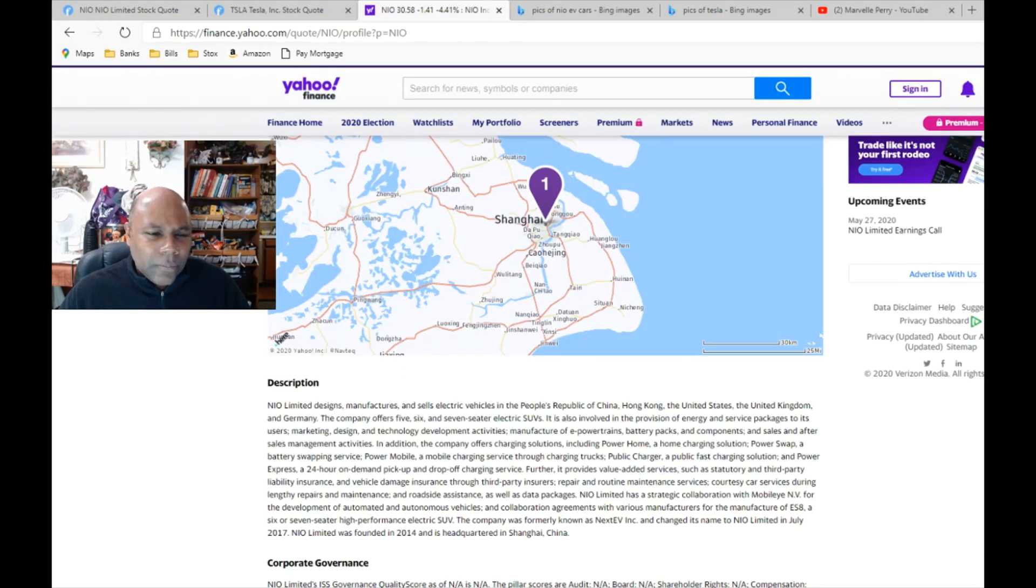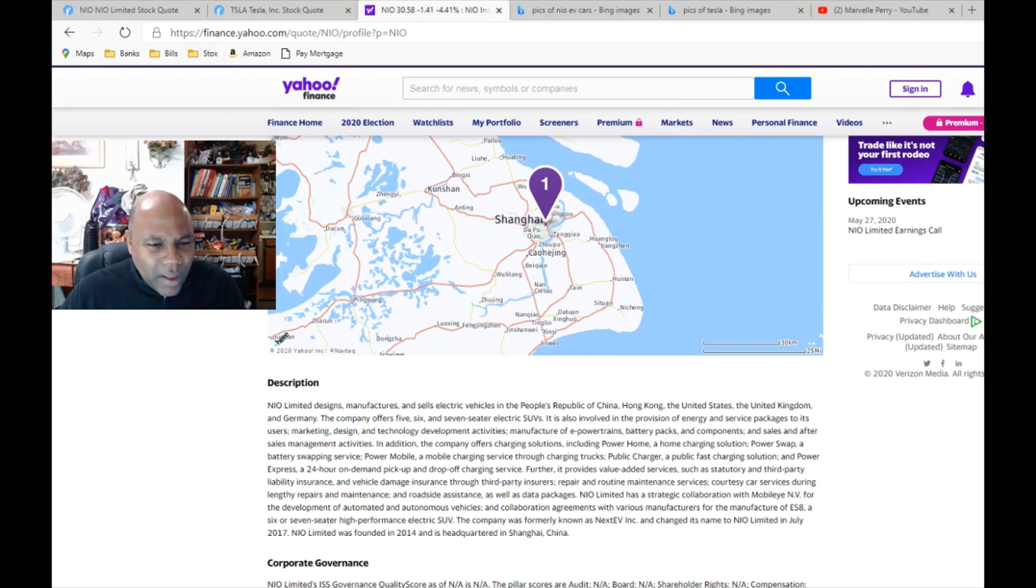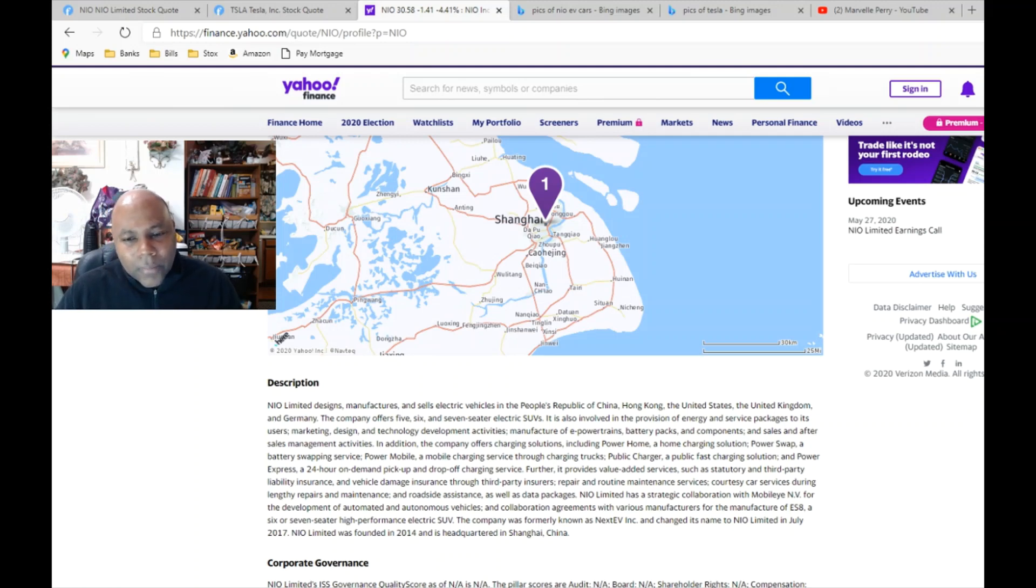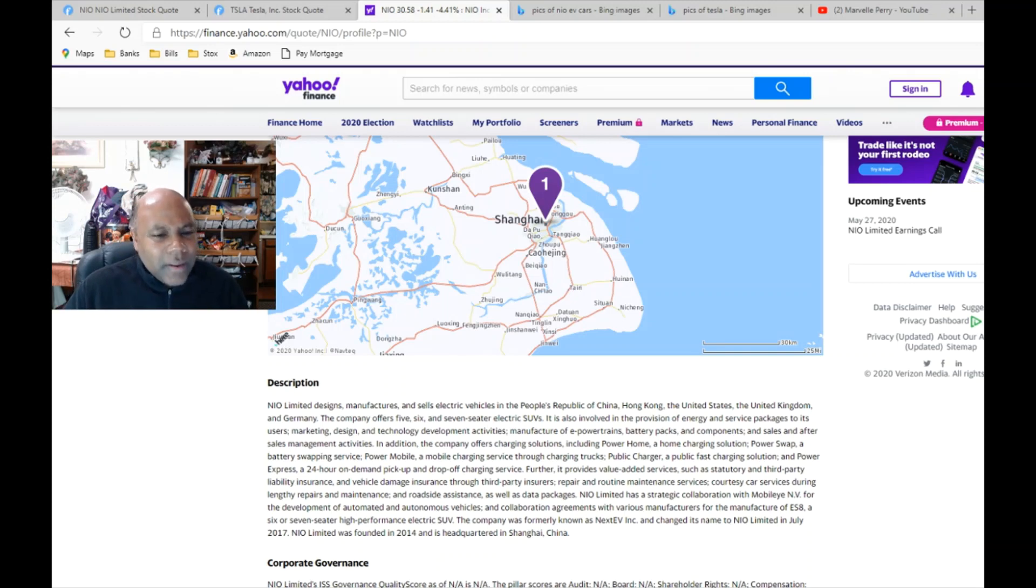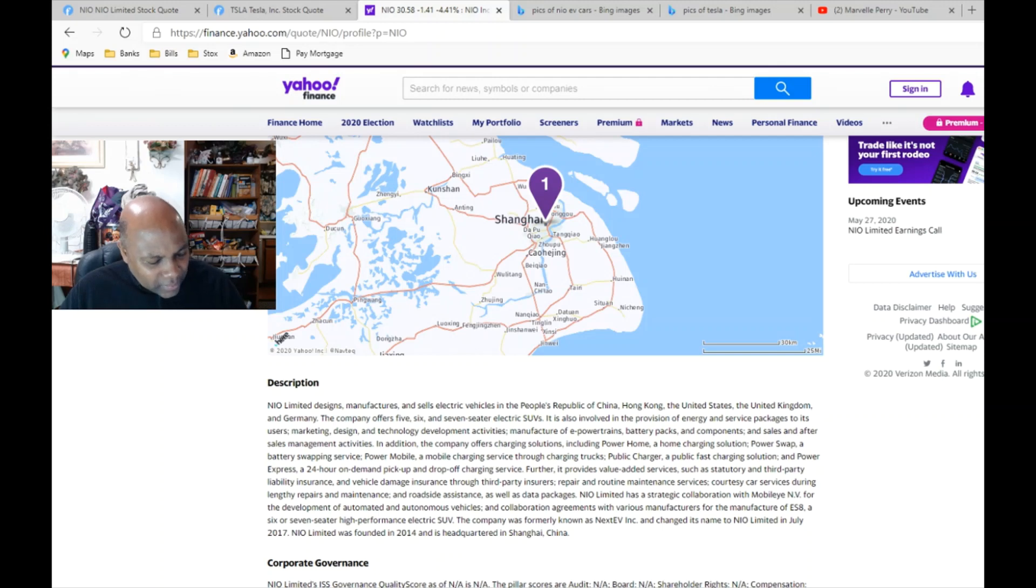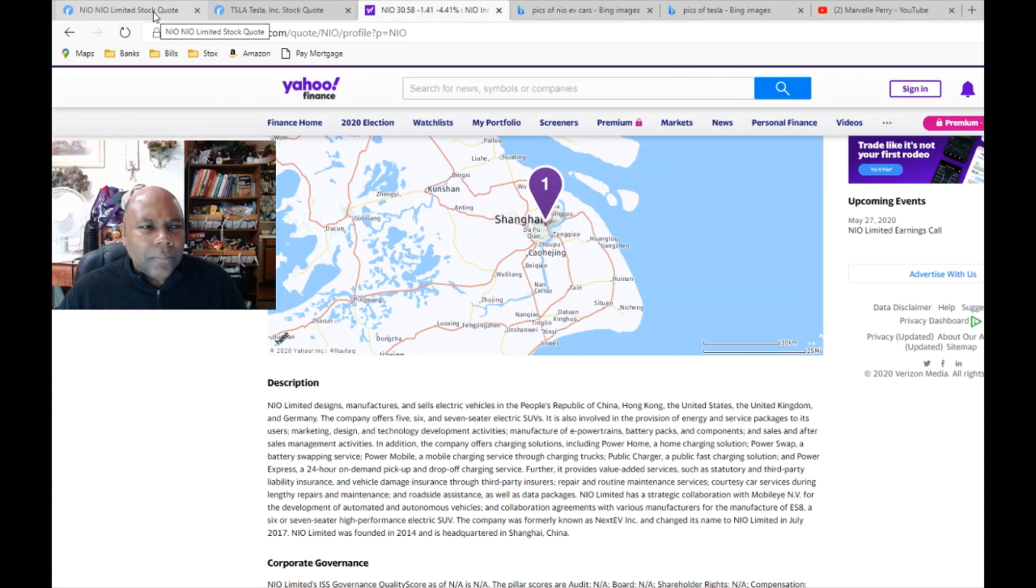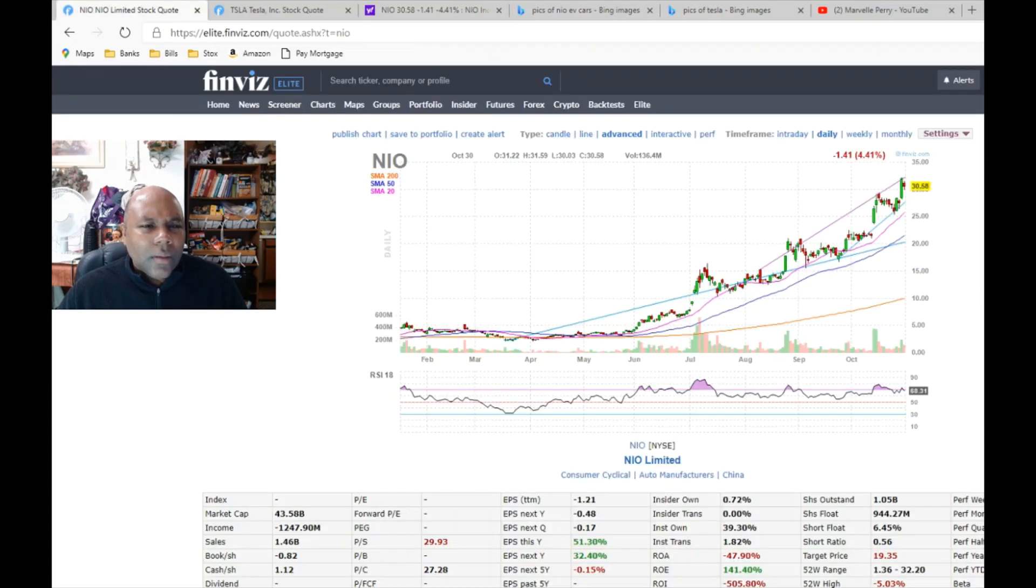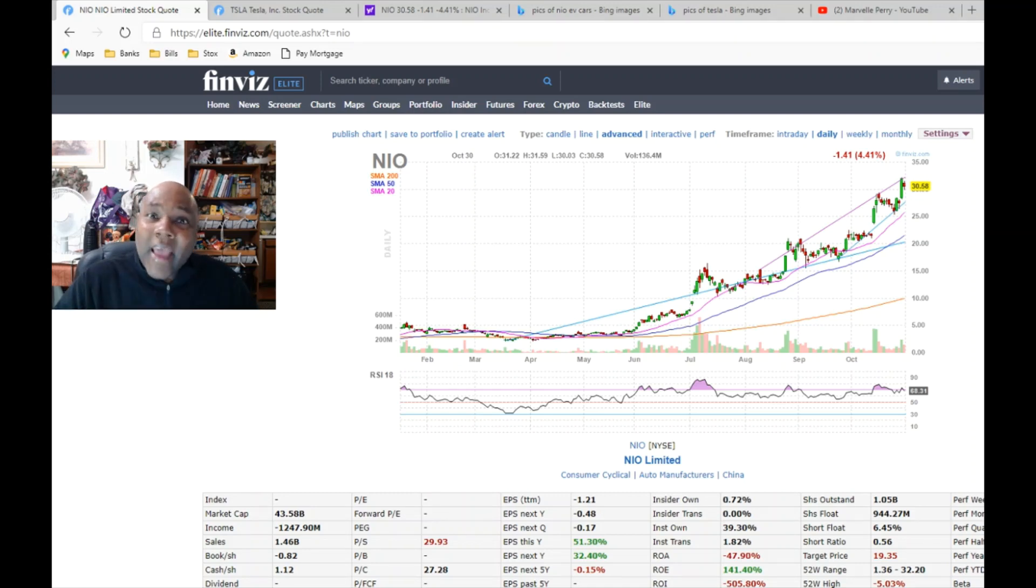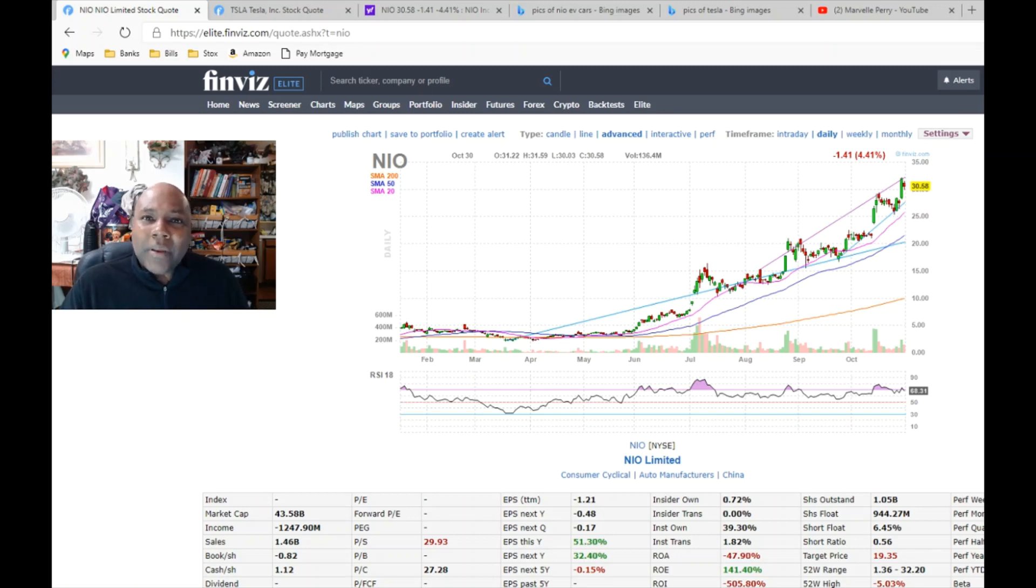But I like this car company by the name of NIO Limited. Now I'm gonna read you a little bit about NIO. Says NIO Limited designs, manufactures, and sells electric vehicles in the People's Republic of China, Hong Kong, the U.S., the United Kingdom, and Germany. So NIO Limited was founded in Shanghai, China in 2014. You know what though, the bad thing about NIO Limited: they're not even profitable as a company. Let me say that a different way - right now NIO Limited is not even making money as a company.